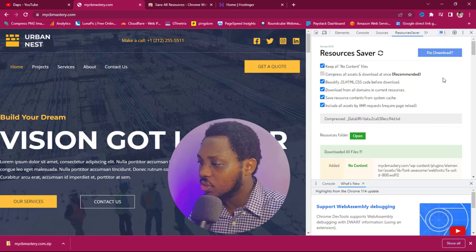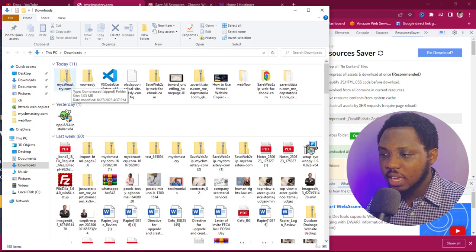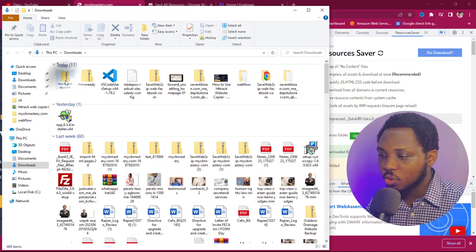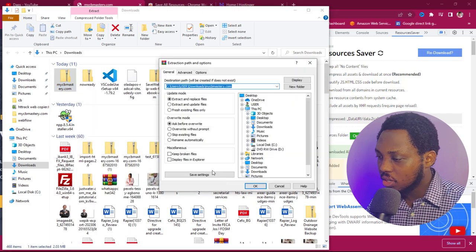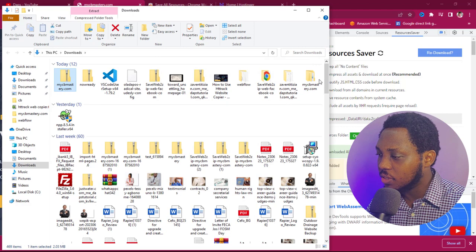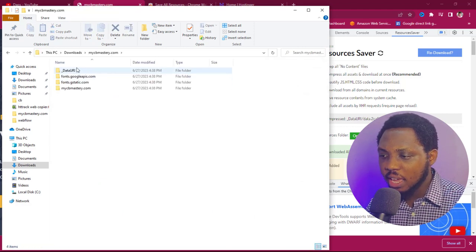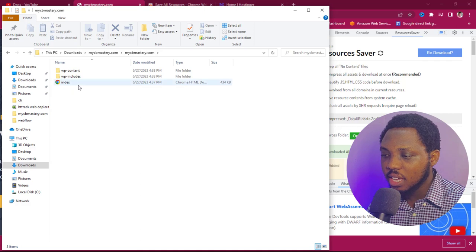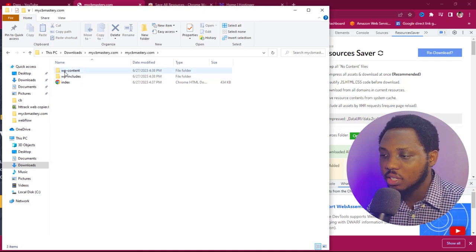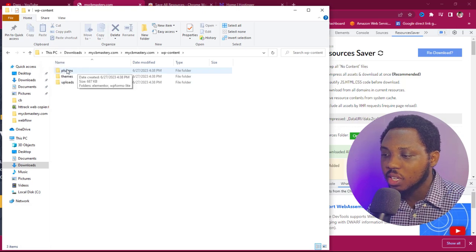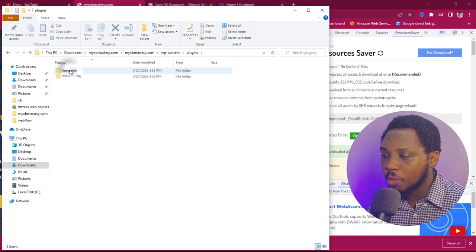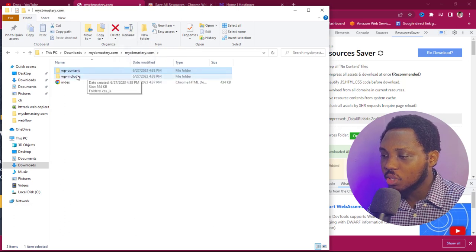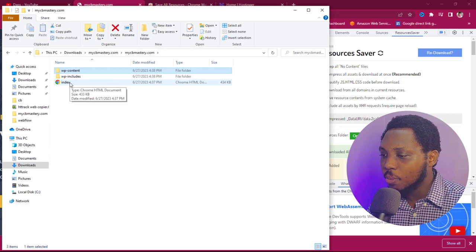The download is done. I'll open it up and we have a zip folder here for mycbmastery.com. I'll extract the files — and now I have this folder open. Inside I have other folders, and you can still see mycbmastery.com. Opening it, I have an index file, wp-includes, and wp-content. Inside wp-content I have access to plugins, themes, and uploads. I can see plugins like Elementor and WP Formlight installed.